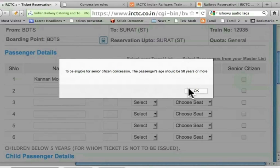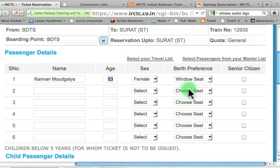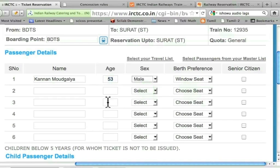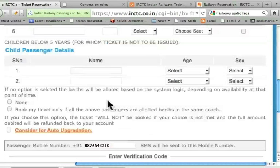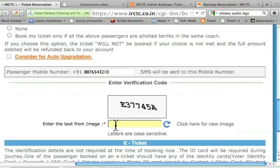So for women it is 58, and for men it is 60 to be considered as senior citizens. For a senior citizen, there are discounts. Let me go back to male and select window seat. Let me not worry about all this — I just have to enter this image captcha.